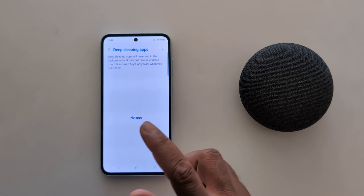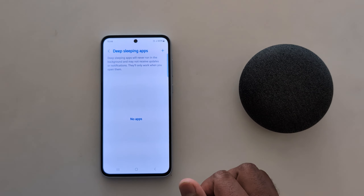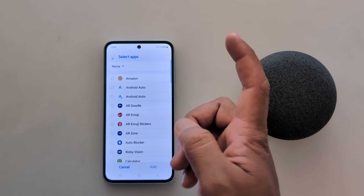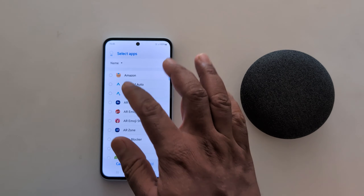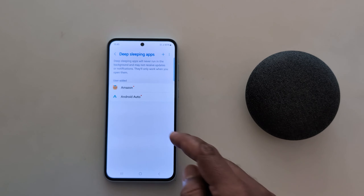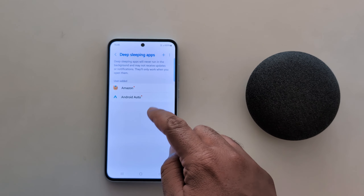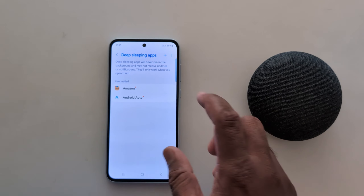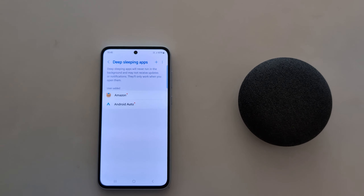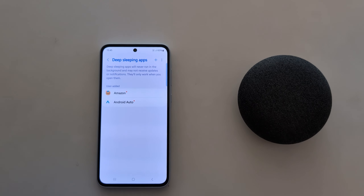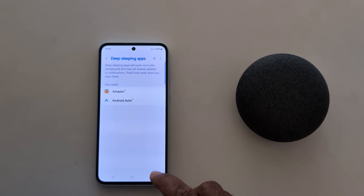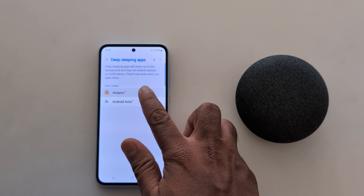Here you can add apps that will never run in the background and may not receive any updates. Tap the plus icon, select the app you want to add, then tap Add. This app will never run in the background on your Samsung device, which helps increase battery life.